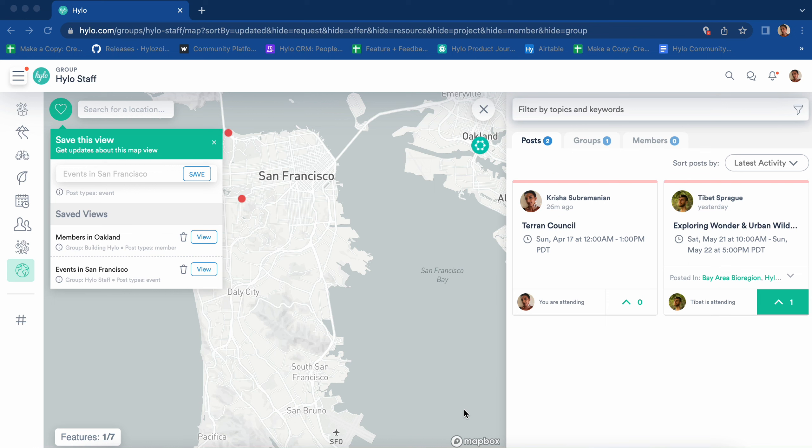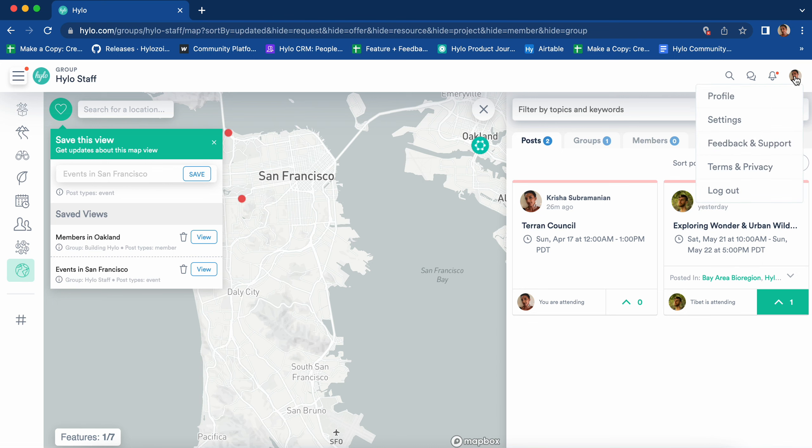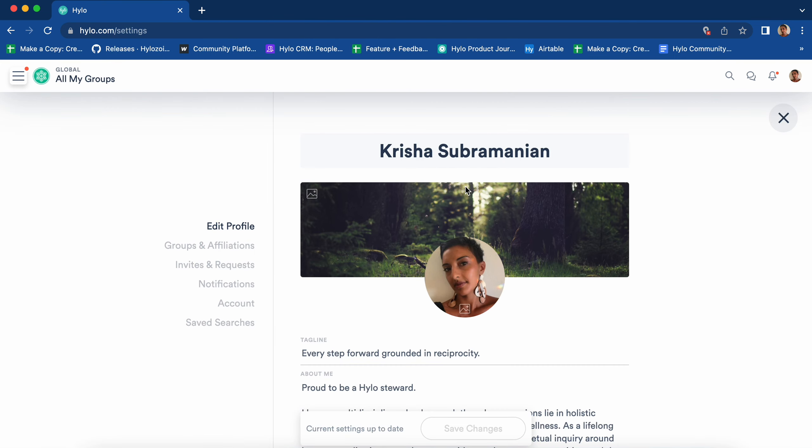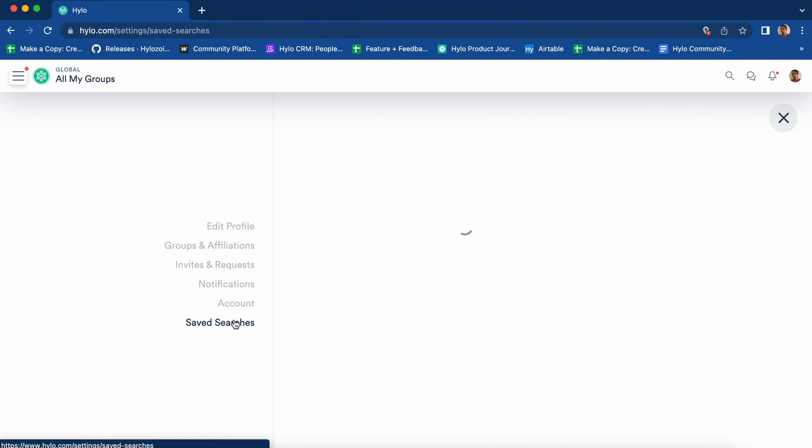You can view your saved map searches by navigating to your account settings by clicking on your photo icon and navigating to saved searches where you can also delete a map view.